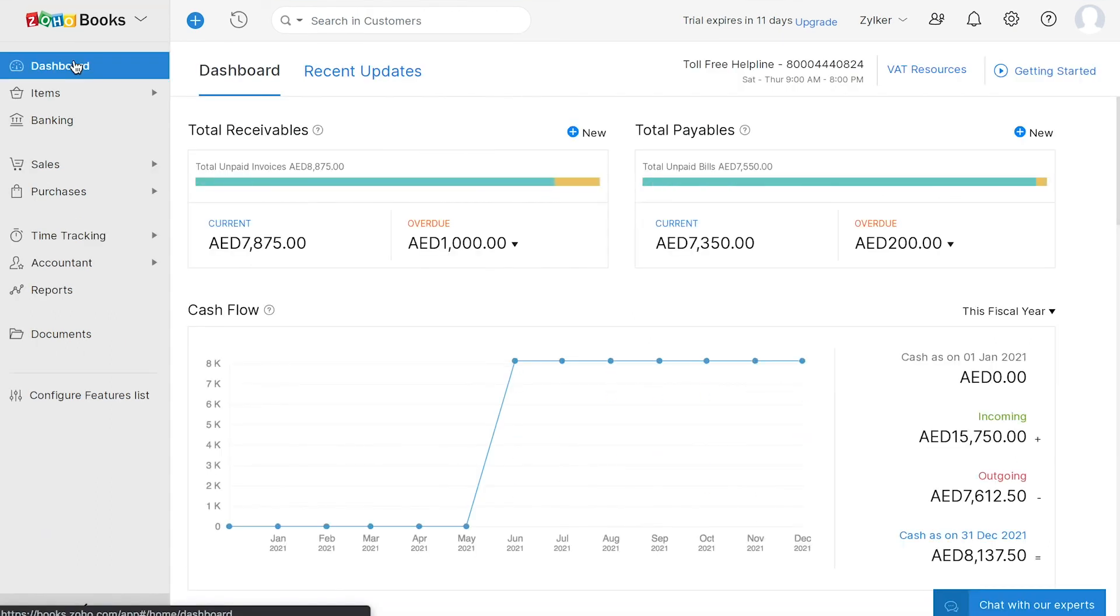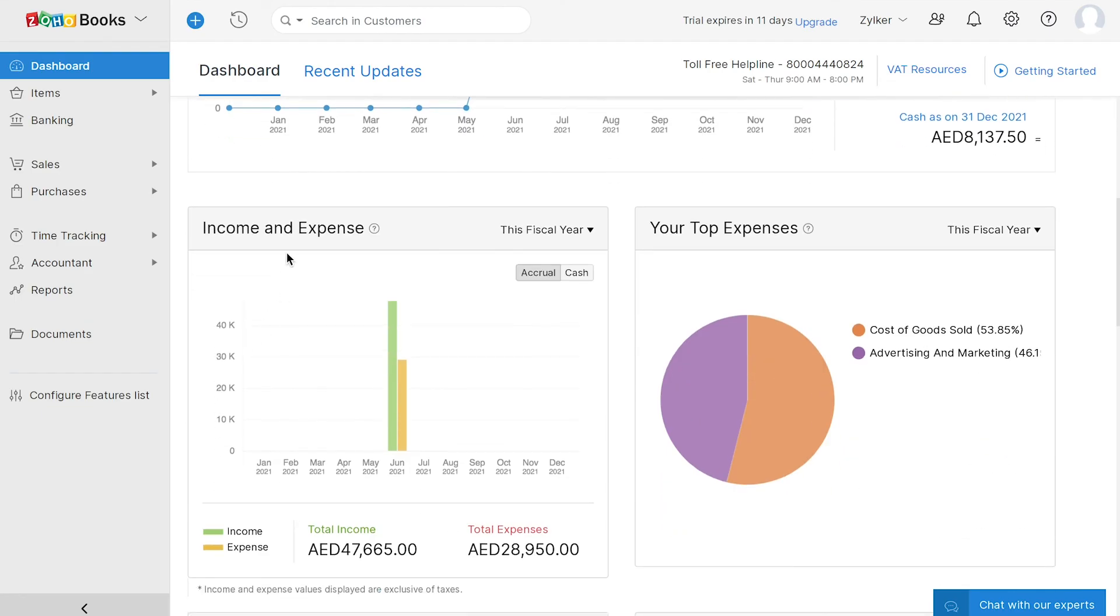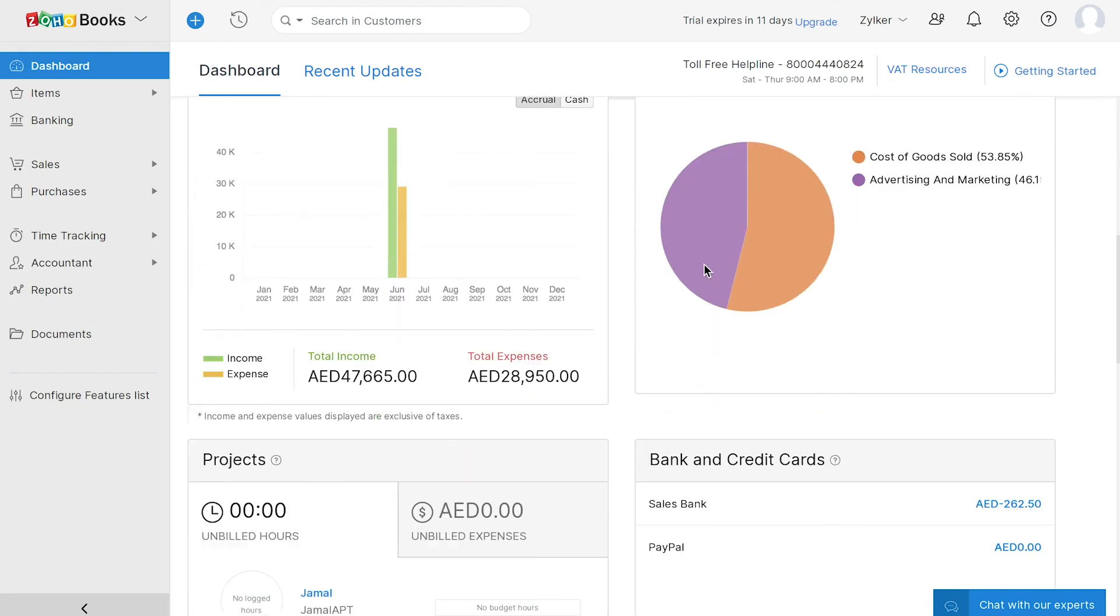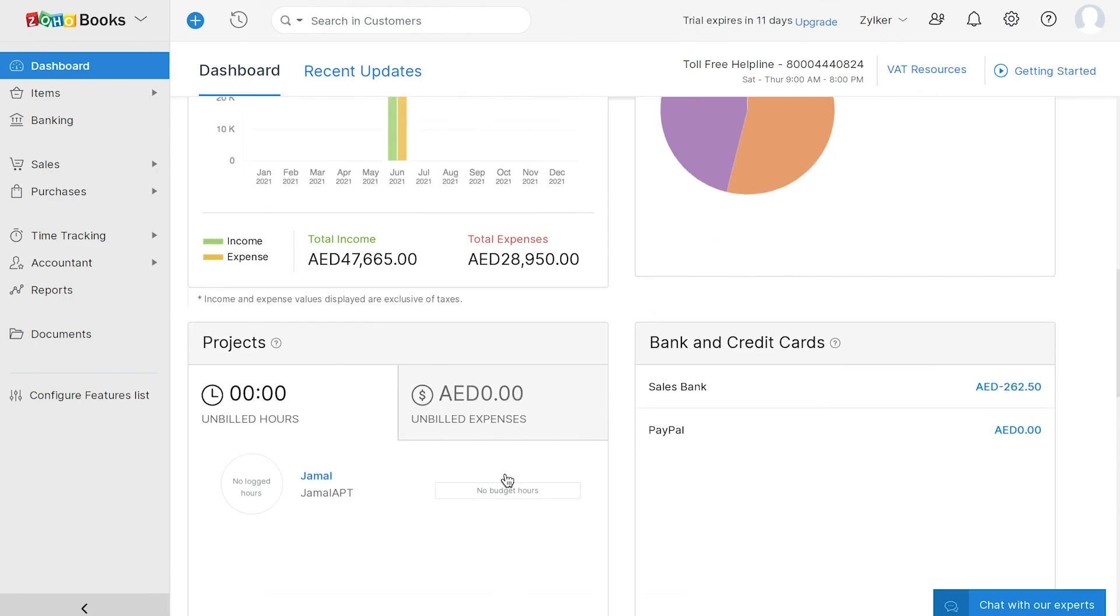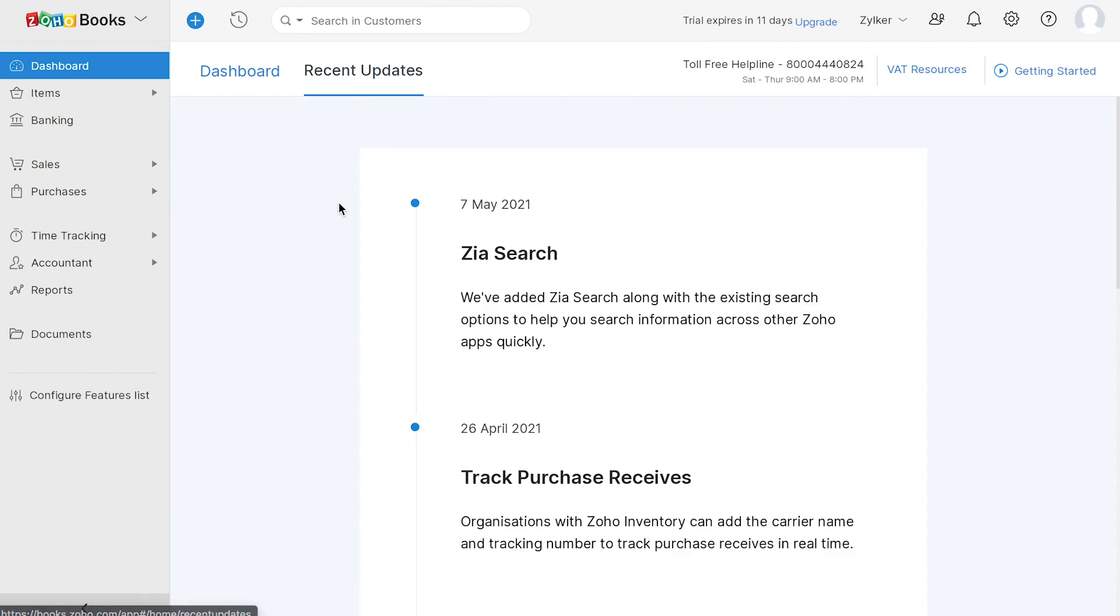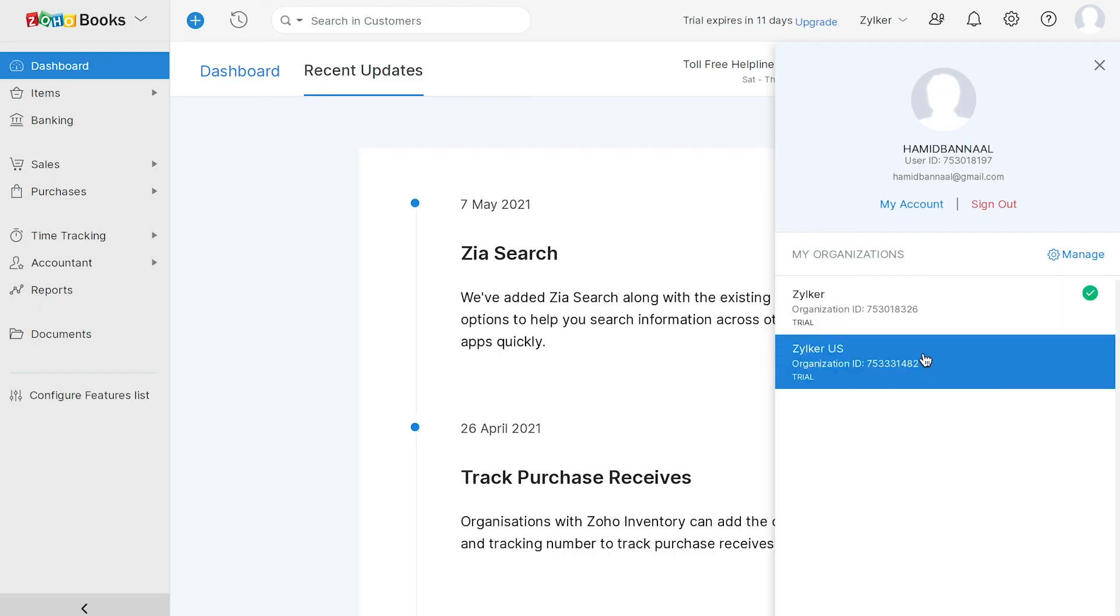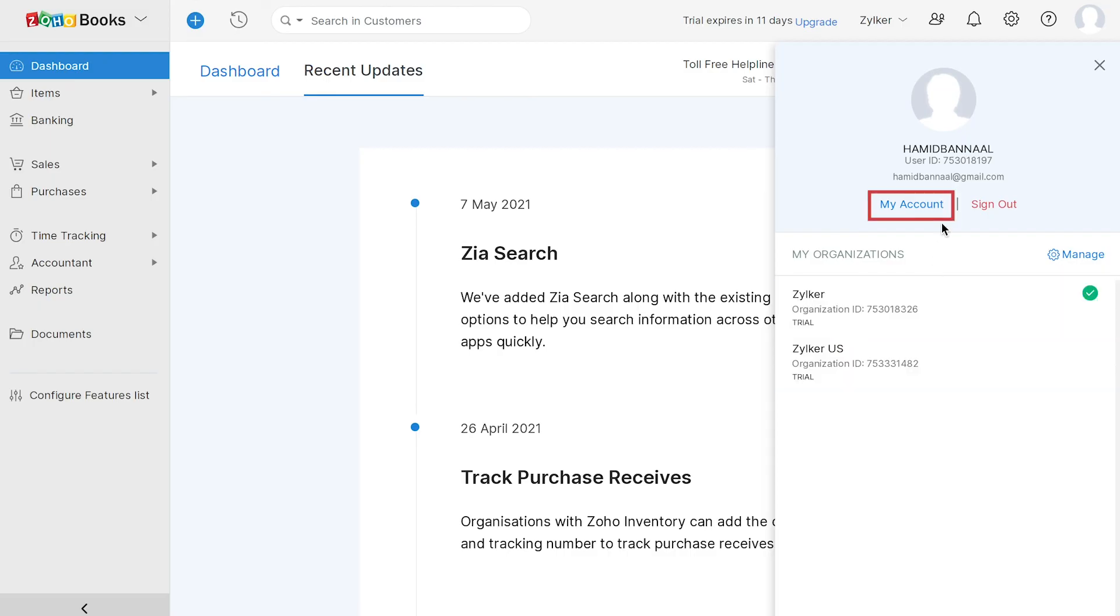Now, let's get back to the dashboard which will give you an overview of your financial health. Once you start creating transactions, you can view different metrics for your business such as your total receivables, total payables, the cash flow in your business, your income and expenses, your top expenses, projects that you're working on, the bank and credit cards that you have added and your account watchlist. You can also view all the recent updates in Zoho Books by clicking here. If you use multiple Zoho Books organization, you can click here and switch to any of them. You can also access your Zoho account from here.